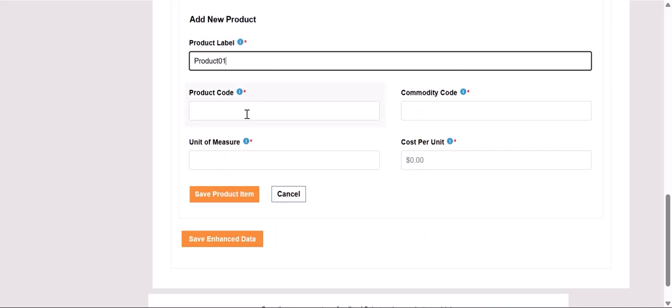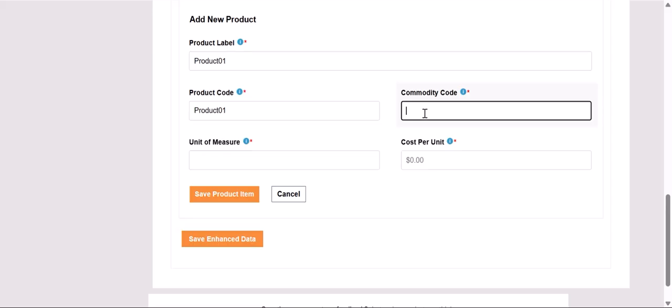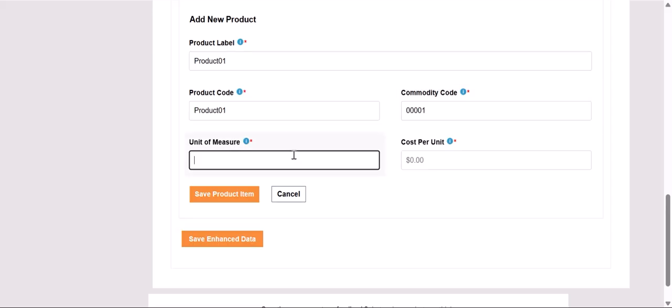The fields that are required when adding a new product are Product Label, Product Code, Commodity Code, Unit of Measure, and Cost Per Unit.